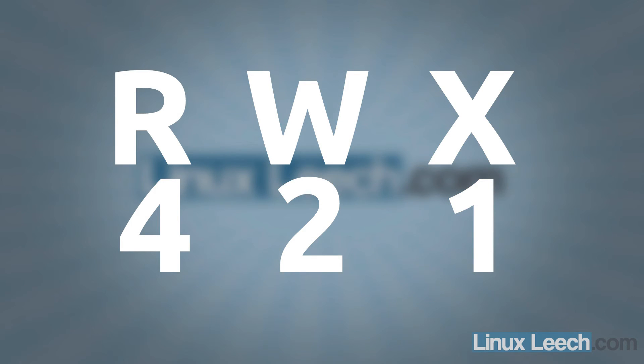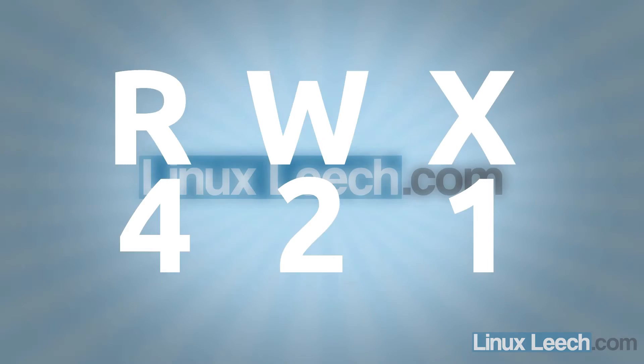If you can remember that and you can add those three numbers together, you can calculate octal permissions really easily. So let's just go and work through some examples now.